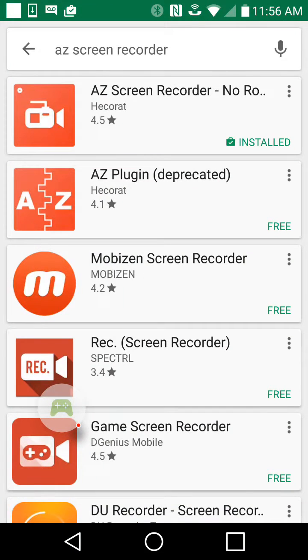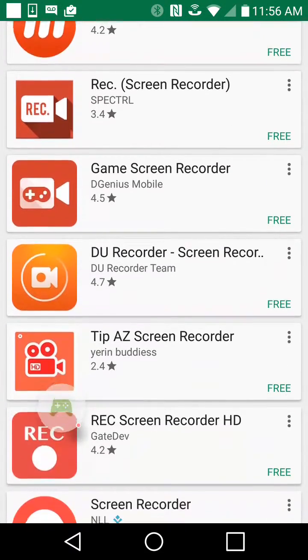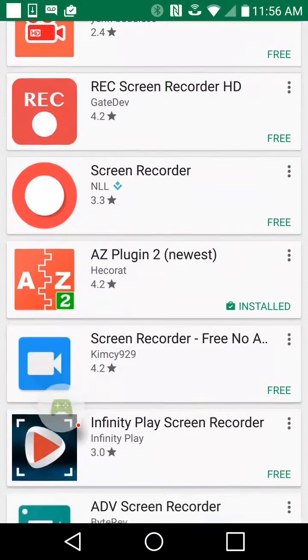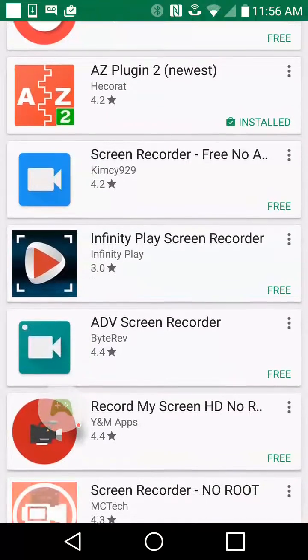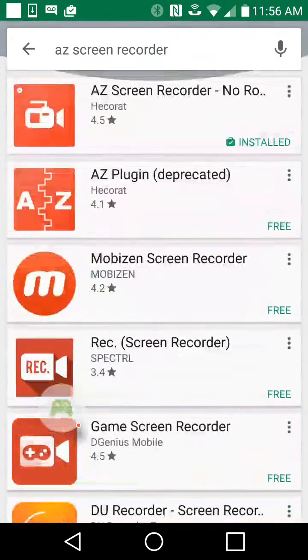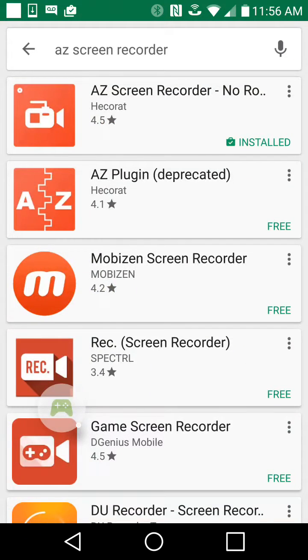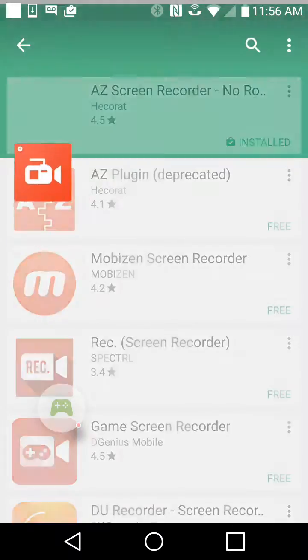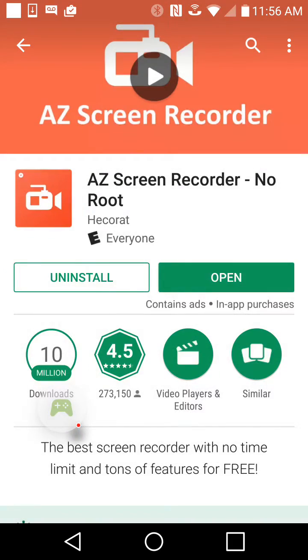But AZ recorder can record everything, like Play Games. And it actually has some top rating, 4.5. So I say get it, and then you just install.